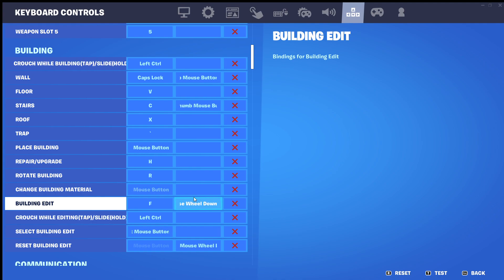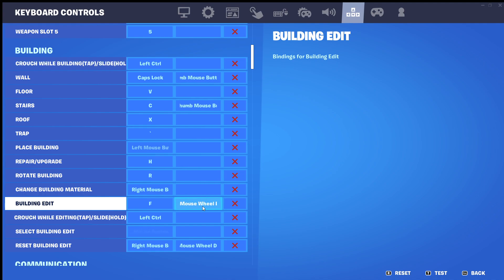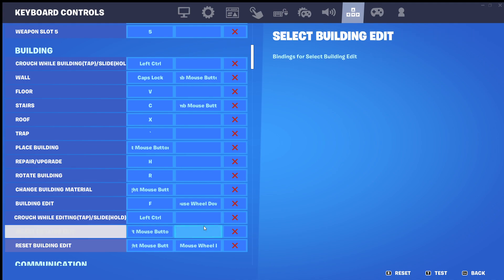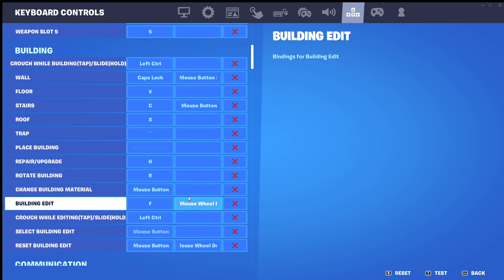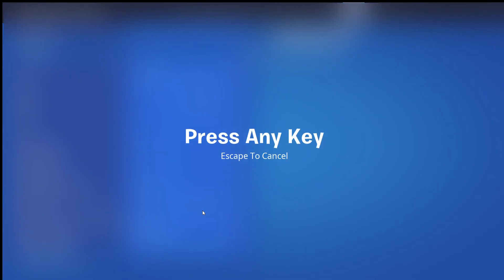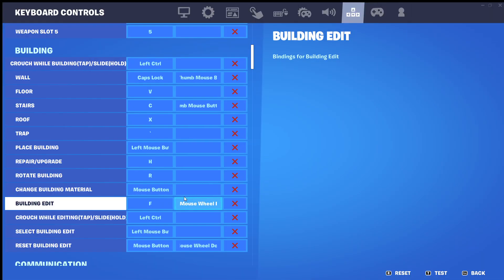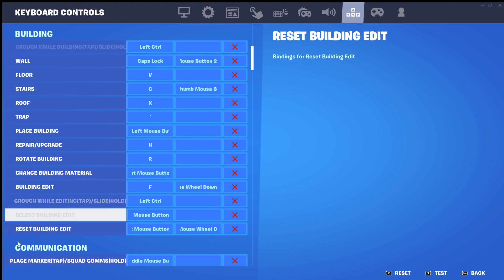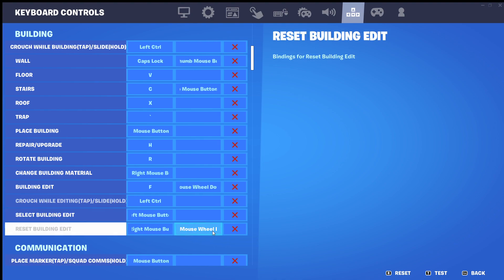I already have this enabled so it won't show blank for me, but if you do not have this enabled it will show a blank spot right here. What you're going to want to do is click on it and then just scroll down. Then where it says 'Reset Building Edit' right here, you're going to want to click on it.